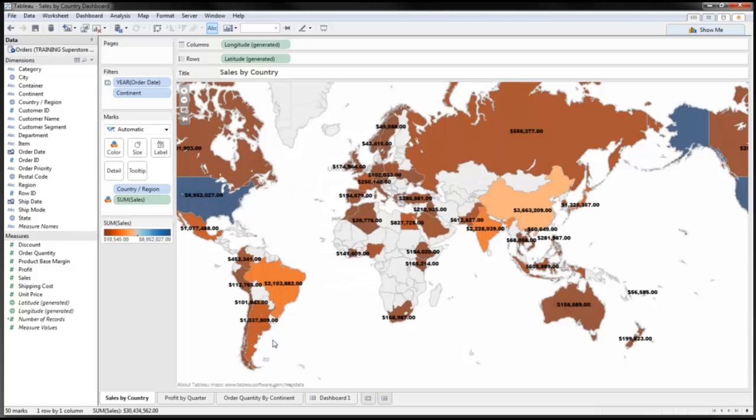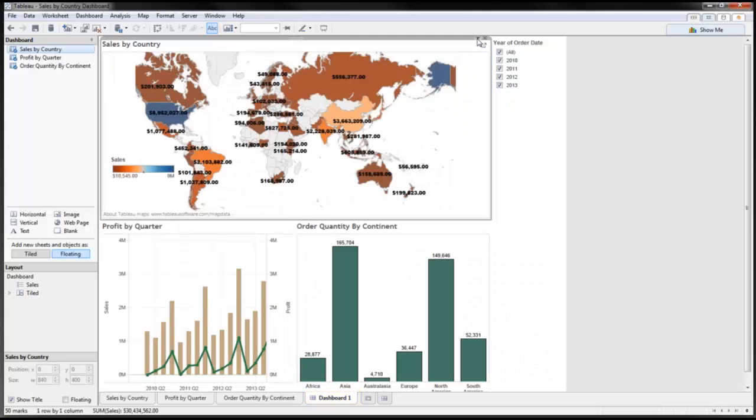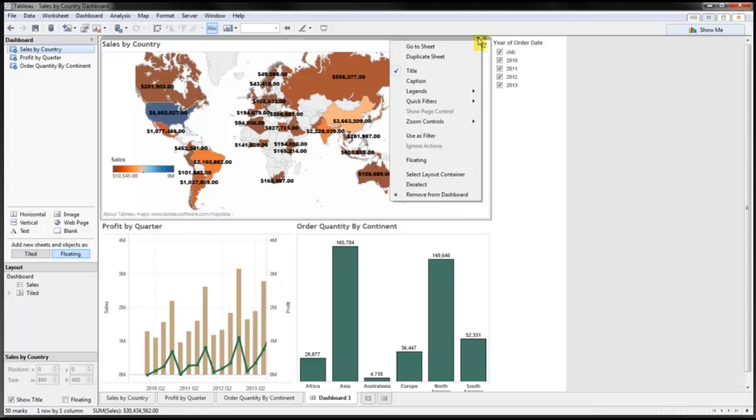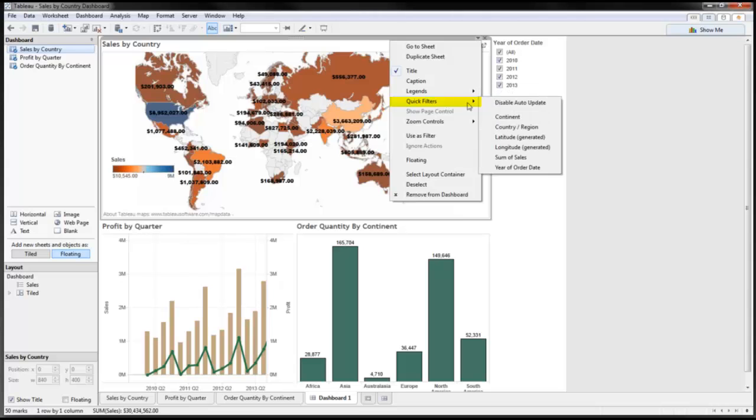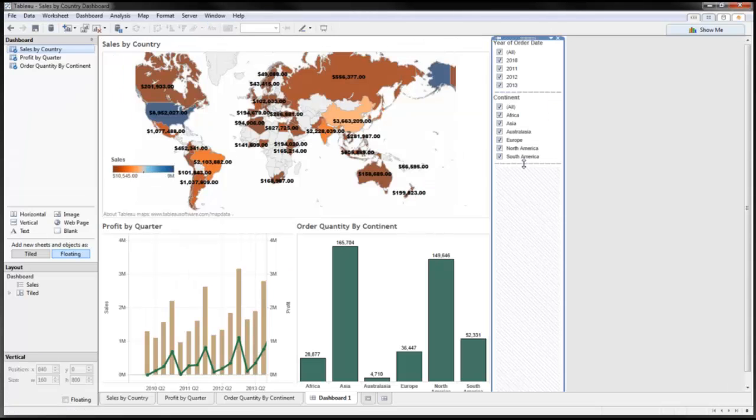I'm going to go back to my dashboard, and within my dashboard I'm going to add this continent filter. So clicking on this icon right here, I'm going to go to filters and then select continent. And then I've got my continent right here.